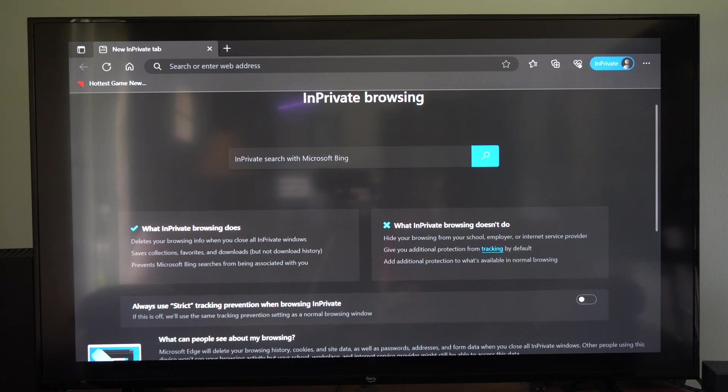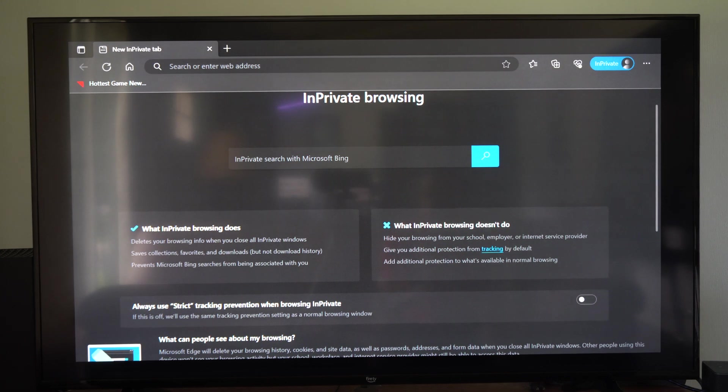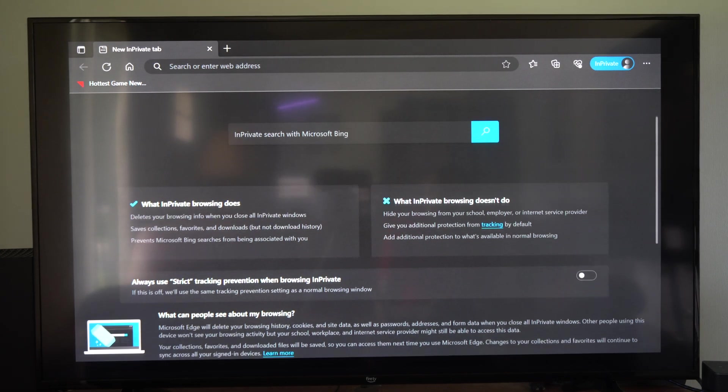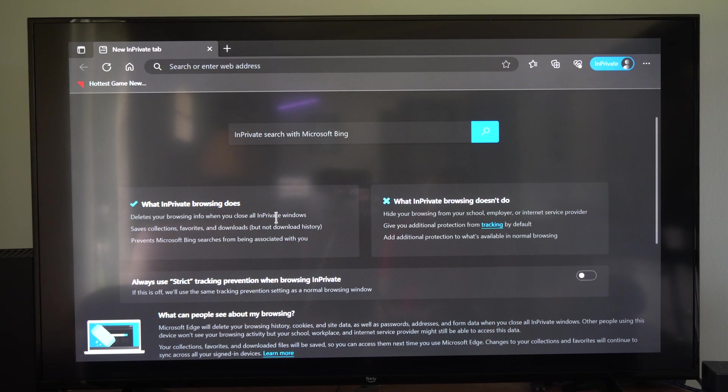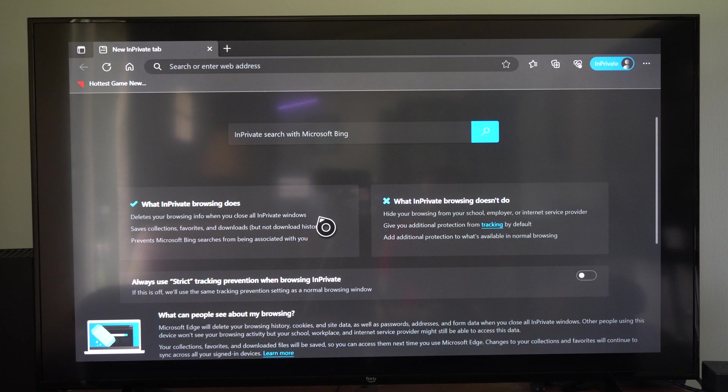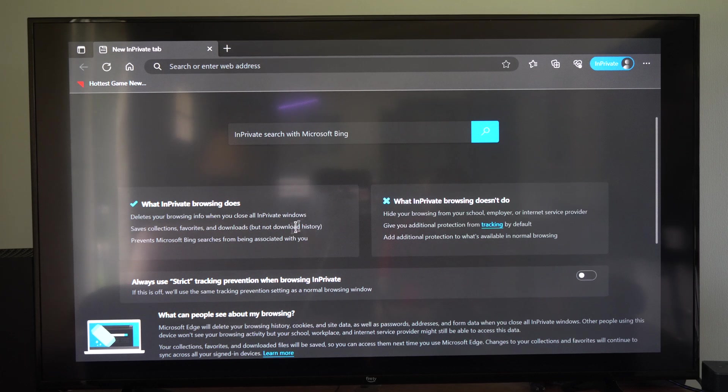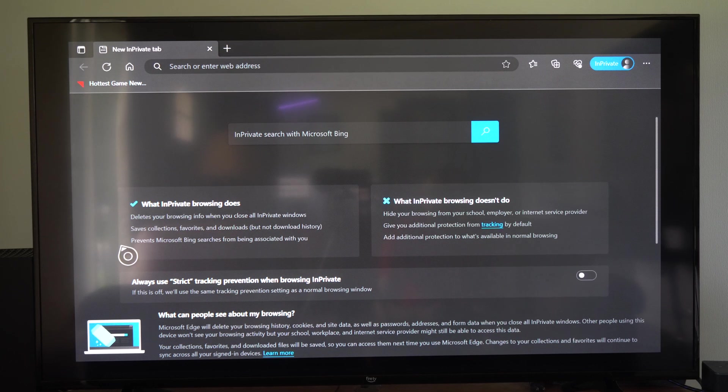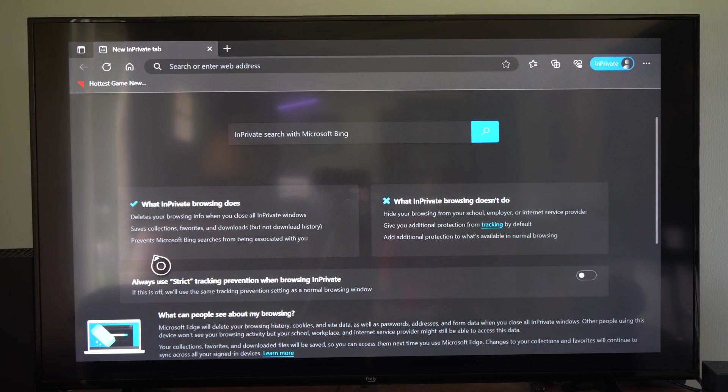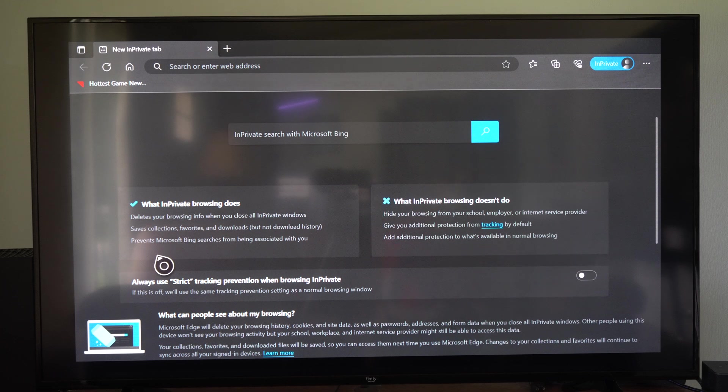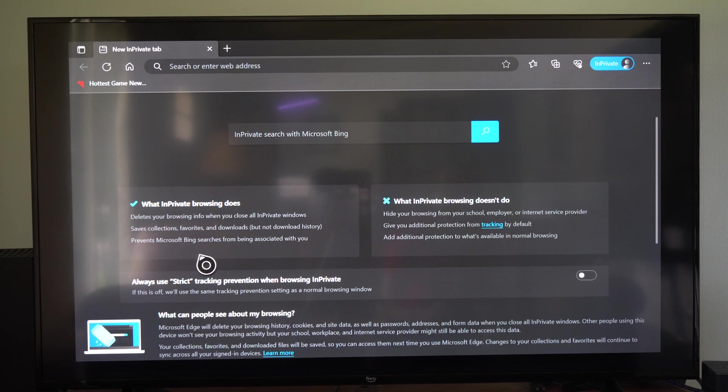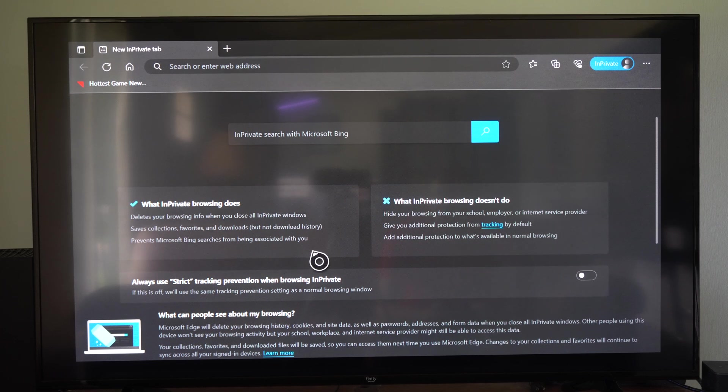And this is what it says. It says delete your browsing info when you close all InPrivate windows. Saves collections, favorites, downloads, but not download history. Prevents Microsoft Bing searches from being associated with you. So that won't be saved.